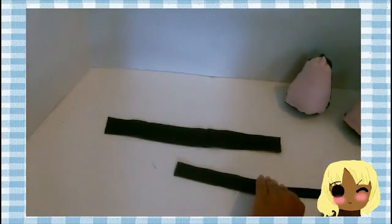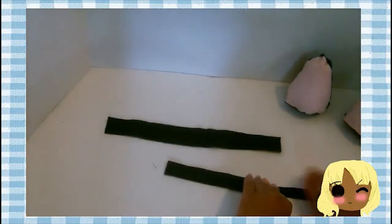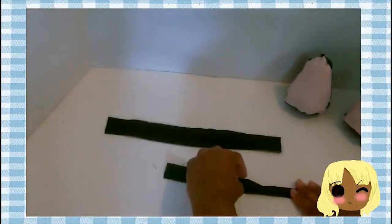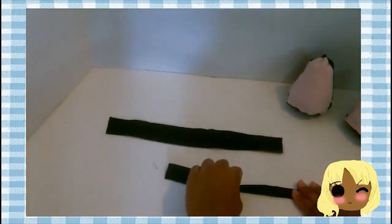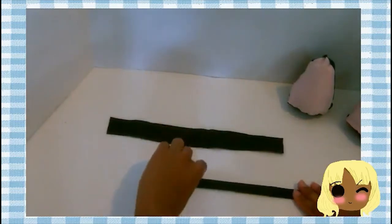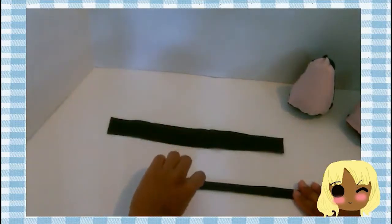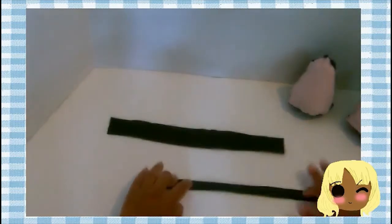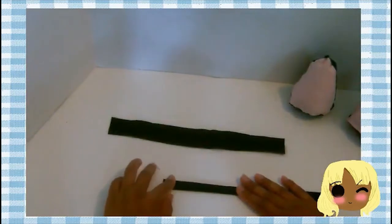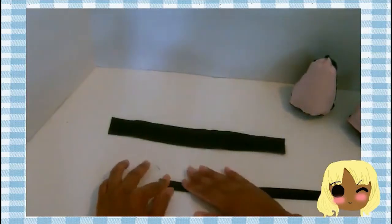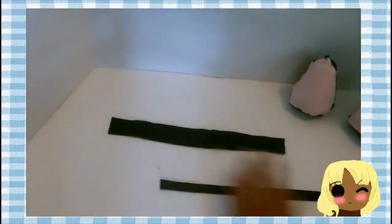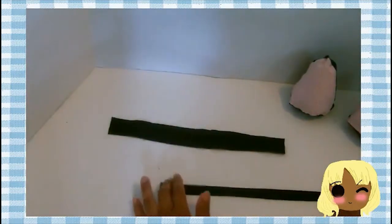For the hems, I use the same fabric and cut two strips. Glue down the top and bottom halves so it looks neat and folded. Use the glue to push it down as you fold it.